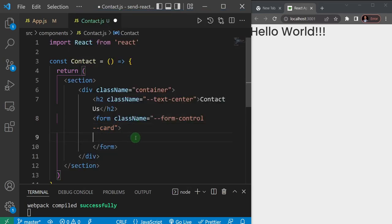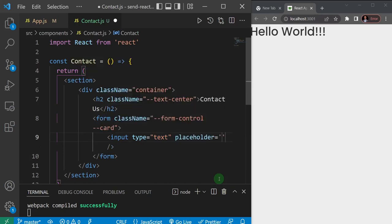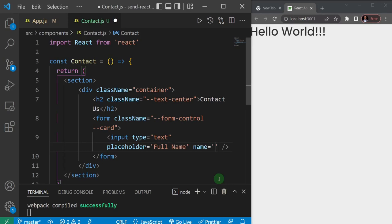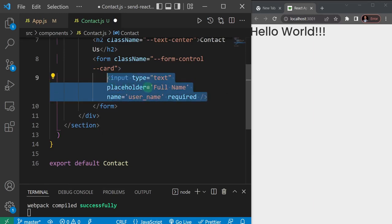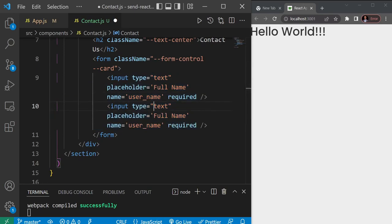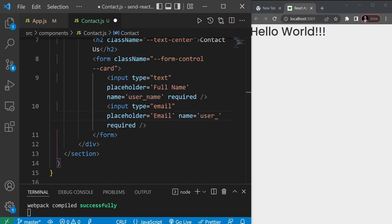Inside the form I'll create input fields. The first input is a type of text with a placeholder of 'Full Name', a name property of user_name, and it's required. I'll duplicate that and make the second one a type of email with a placeholder of 'Email' and a name of user_email.